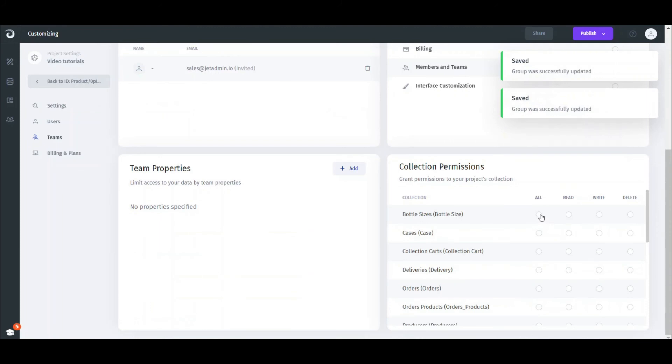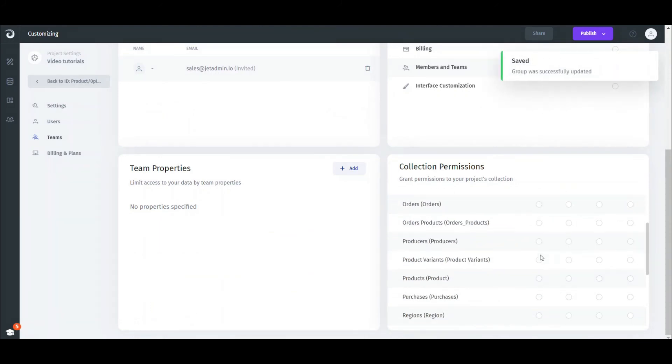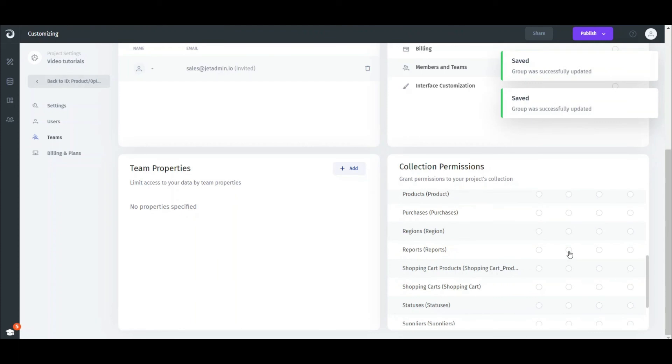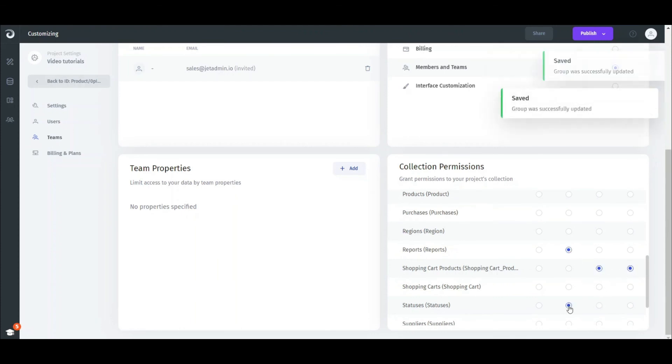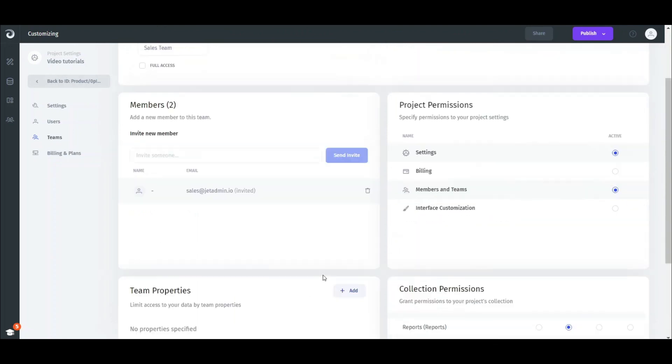In Collection Permissions, we can configure what level of access to different collections the team has. We can click All if we want to enable all the CRUD operations for the collection, or set granular permissions for reading, updating, and deleting certain collections.